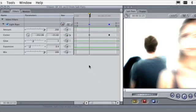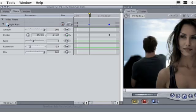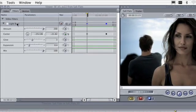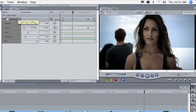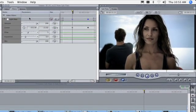To temporarily disable a filter, uncheck the checkbox alongside its name. And to remove a filter, just select it and press the Delete key.